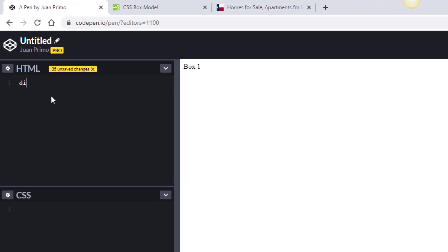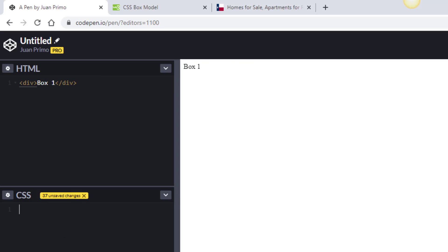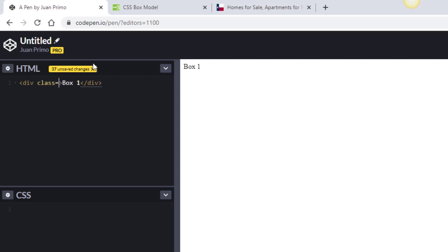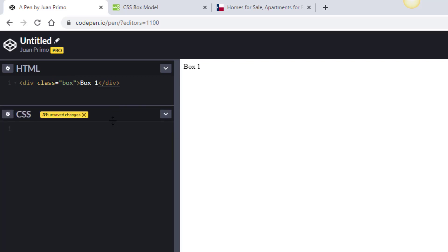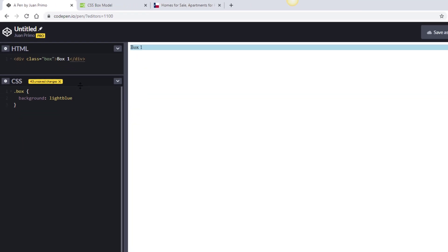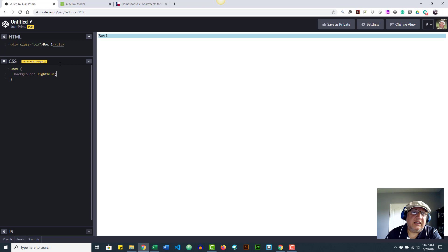Let's start by building our own box. I'm going to use a div, put 'Box 1' inside it, and we're done — we have our first box. Now in order to see it, let's apply a class called 'box'. Then in the CSS we'll create a class for box and start by adding a background color. I'm going to use color names here for simplicity, but in your development always use hex codes, RGB, or RGBA.